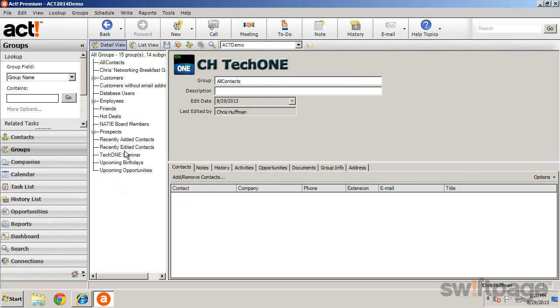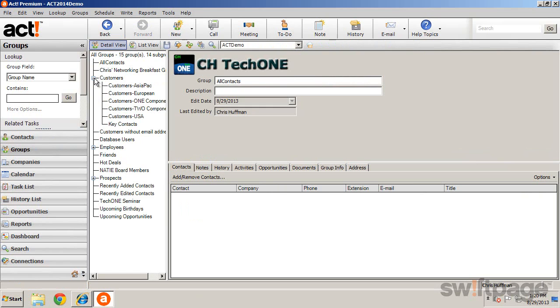On the left is the Groups tree, which allows you to view all groups, as well as create a group hierarchy to better organize your groups of contacts.